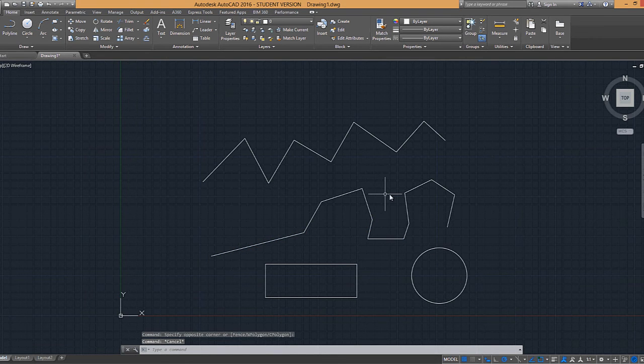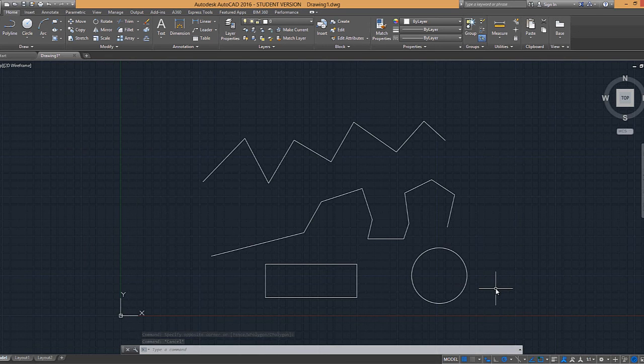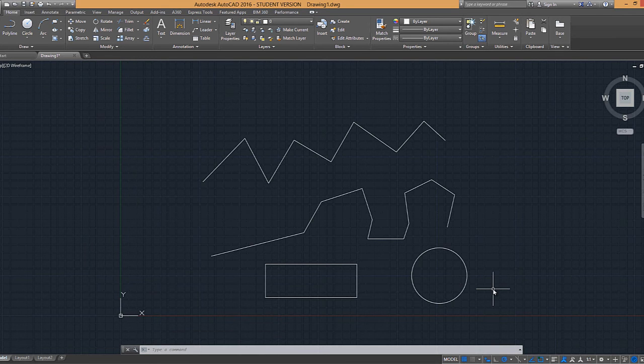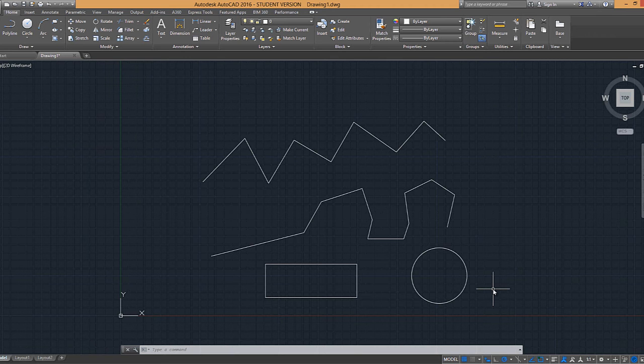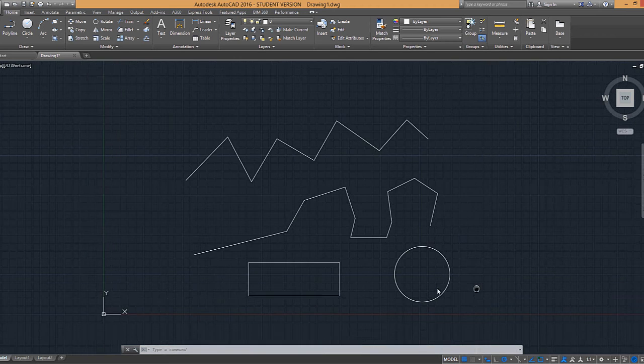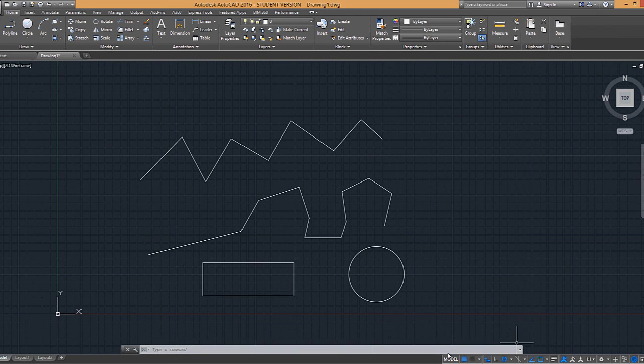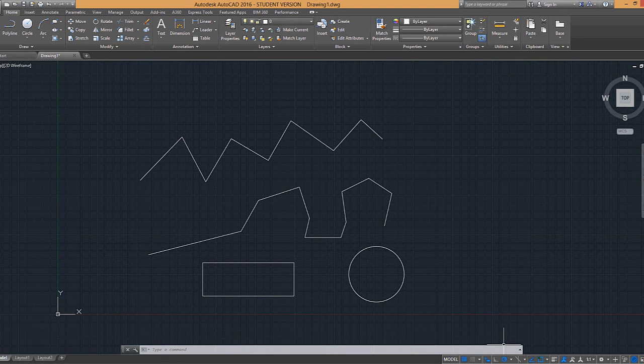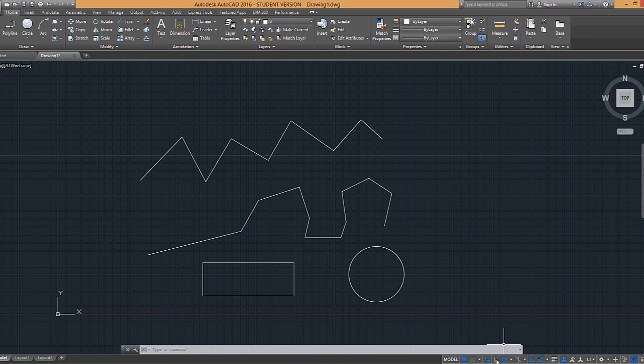The orthogonal function, or the ortho function, allows you to constrain your cursor to a 90 degree angle, so making your drawings have true straight lines without guessing. So if that's one of my tool settings down here and it's my one, two, three, fourth one in.